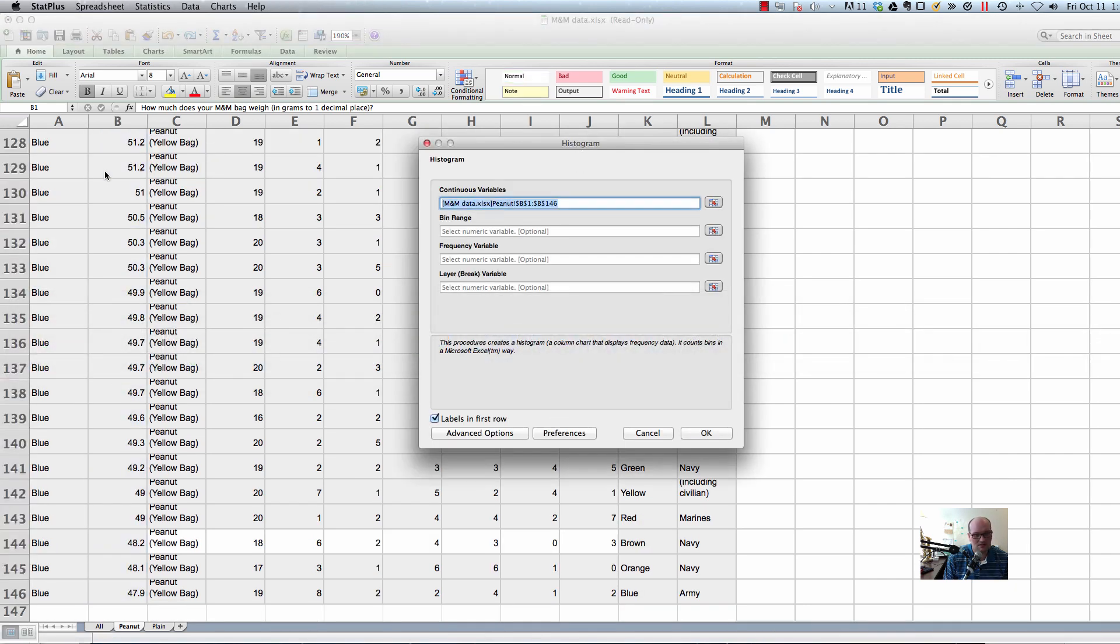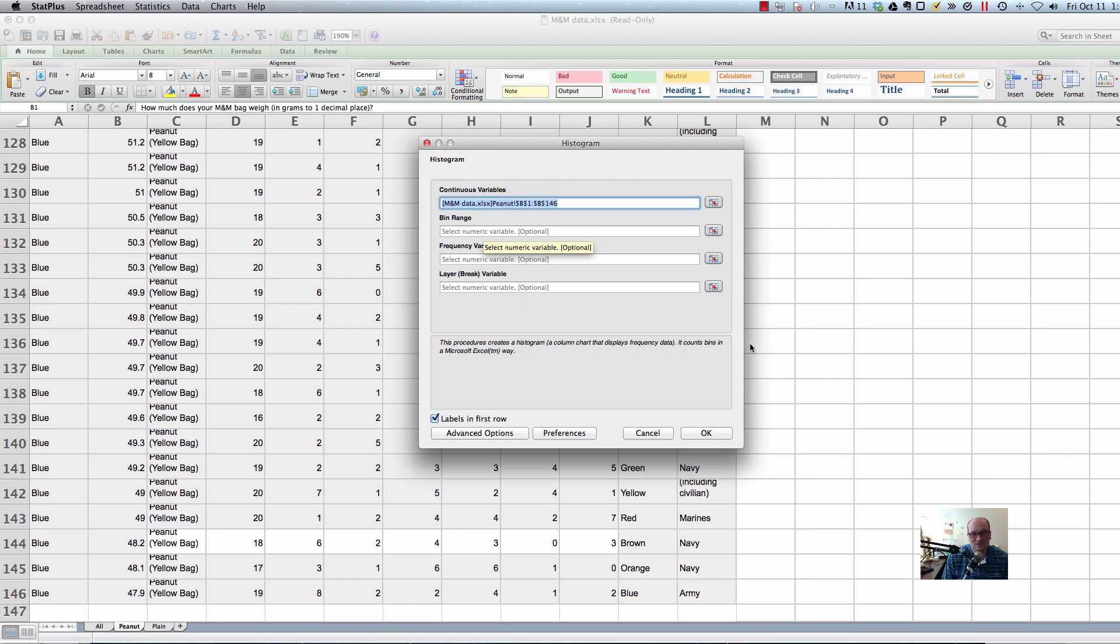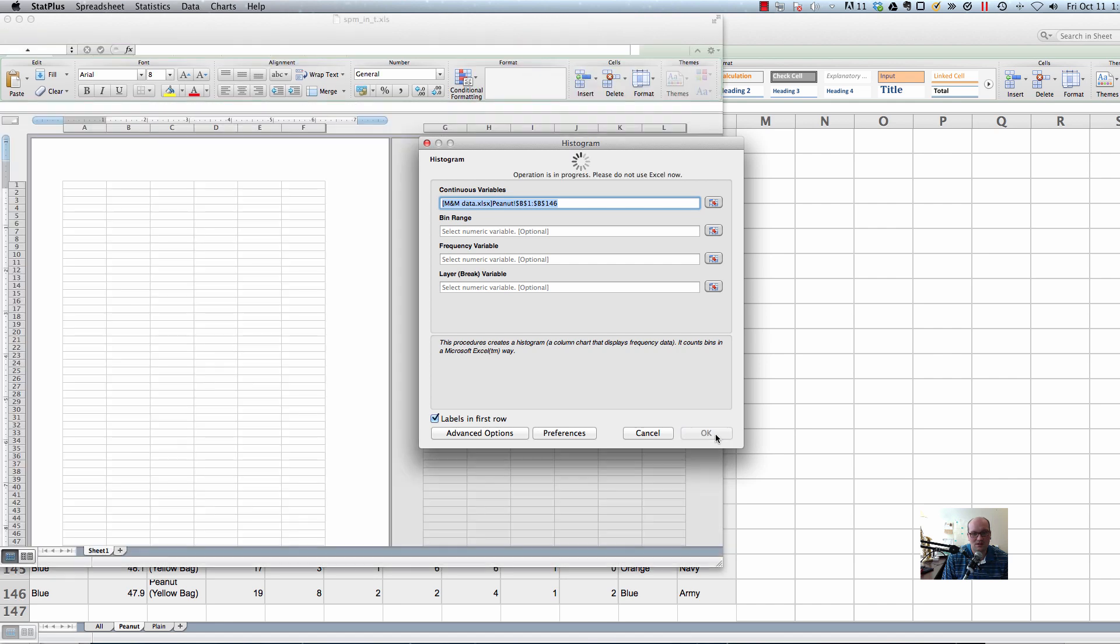You've got to go back to StatPlus. So there it is. So you should be able to leave the bin ranges empty and all this stuff empty. You should be able to just say OK. I think this would work if you had bin ranges. We never really talked about how to make bin ranges. And so I don't feel like you need to do that. But if you click OK,